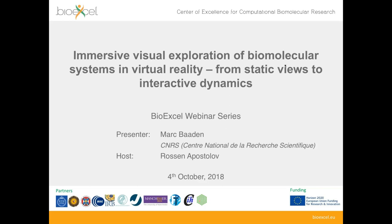Hello everyone and welcome to the next edition of the BioExcel webinar series. My name is Rossan Apostolov and I will be today's host. Today we have prepared a very interesting presentation, something different from our usual webinars, and we will look into some software and techniques for visual exploration of biomolecular systems, in particular using virtual reality.